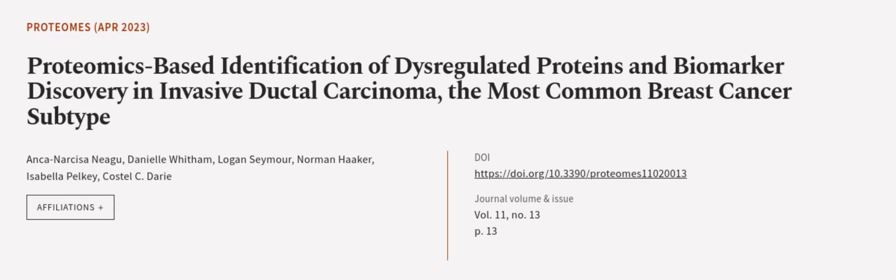This article was authored by Ankanarsisa Nigu, Danielle Wittem, Logan Seymour, and others.